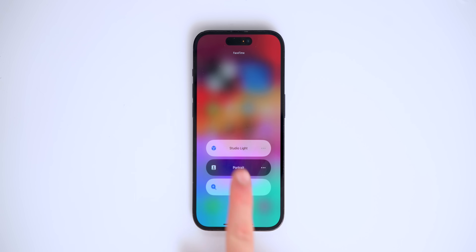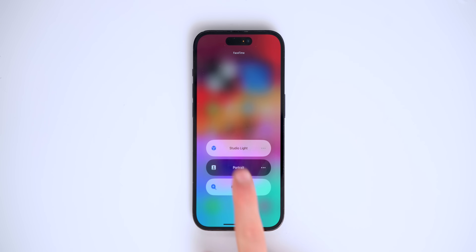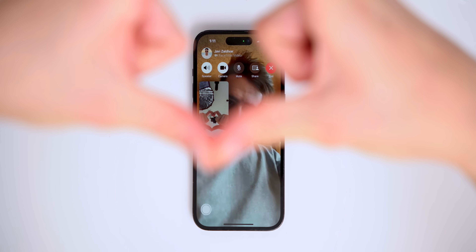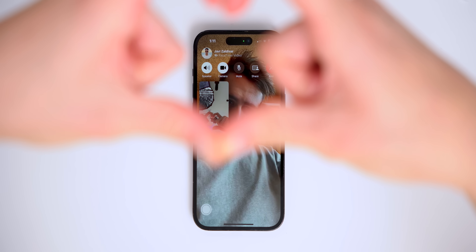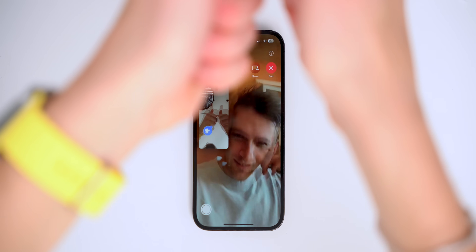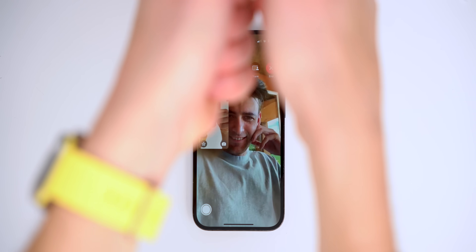When you're on a FaceTime call, you now get different video effects. Studio Lighting lights up your face, Portrait blurs your background, and Reactions lets you trigger animations with gestures — one thumbs up shows a thumbs up, two thumbs up triggers fireworks, and a heart gesture shows a heart. It's a little buggy in beta but should be great when it's polished.